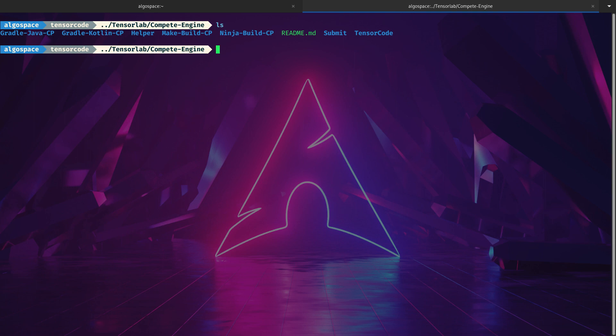Don't worry, we're only going to focus on C++, which is the ninja build cp and make build cp. Basically this Compete Engine project is nothing but a set of build system automation tools — to code faster and build projects faster.